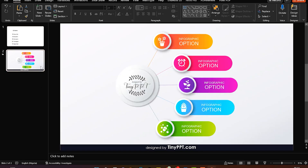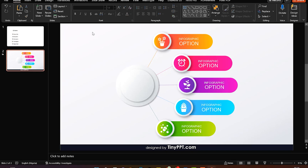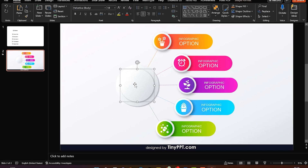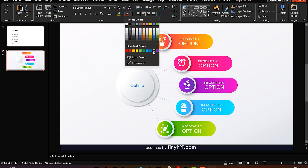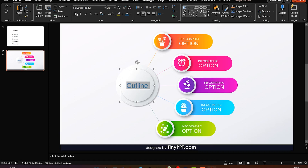I'll come back to the downloaded template and customize it. What I usually do is click and delete the existing image, then bring in a text box. I click on it and start writing. I'll put 'Outline,' then select it, change the coloration, increase the size, and bold it.